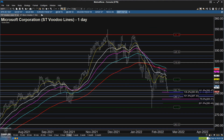Hello and welcome to the Fibonacci free video for Monday, February 14th. This is David and we are going to look tonight at Microsoft. Microsoft is not alone in bouncing from some pretty clean support levels here today.